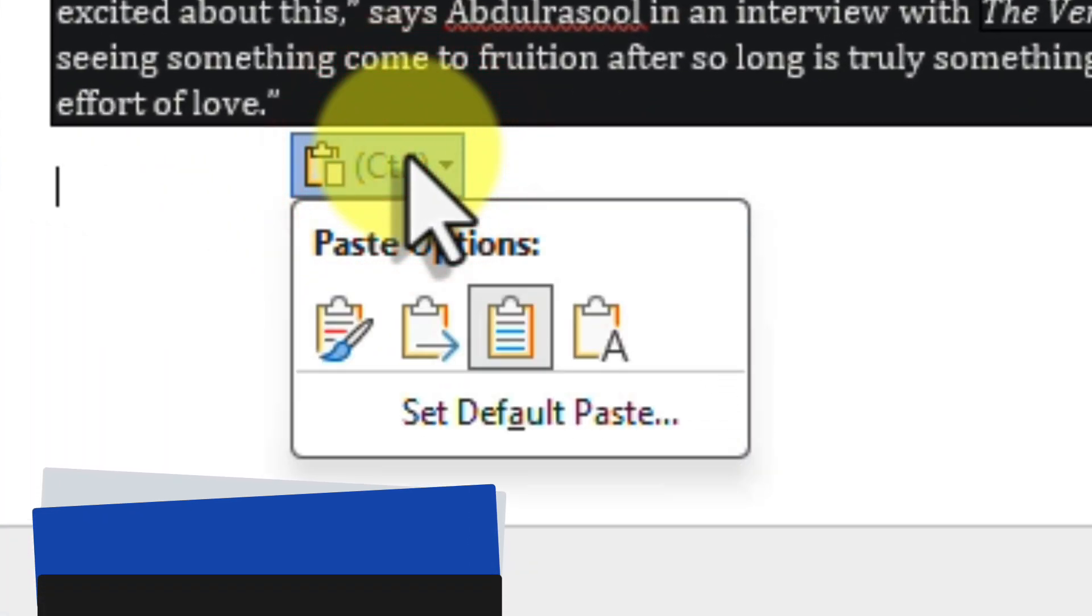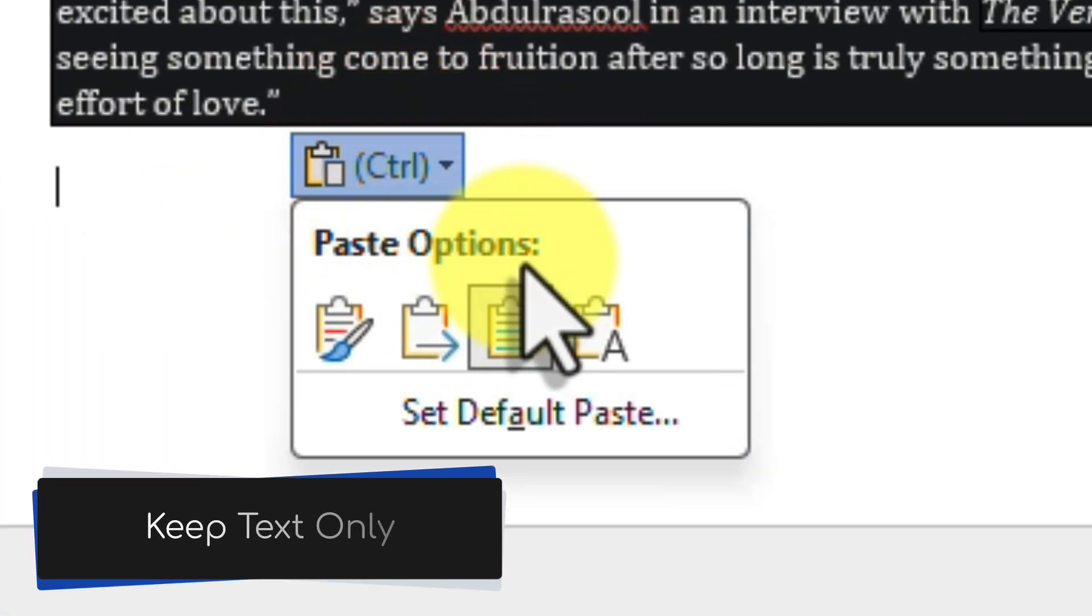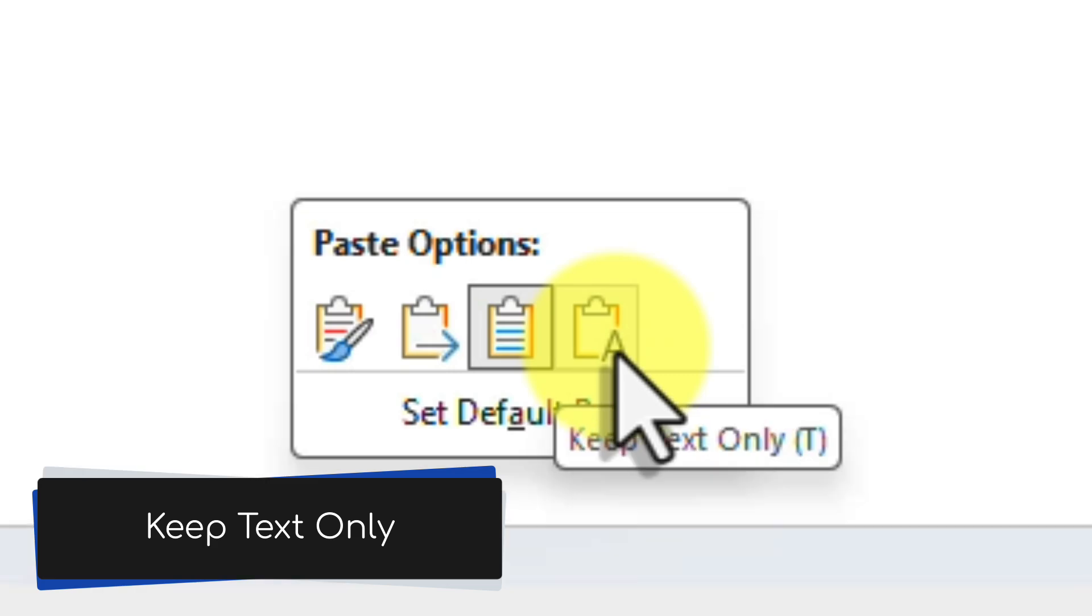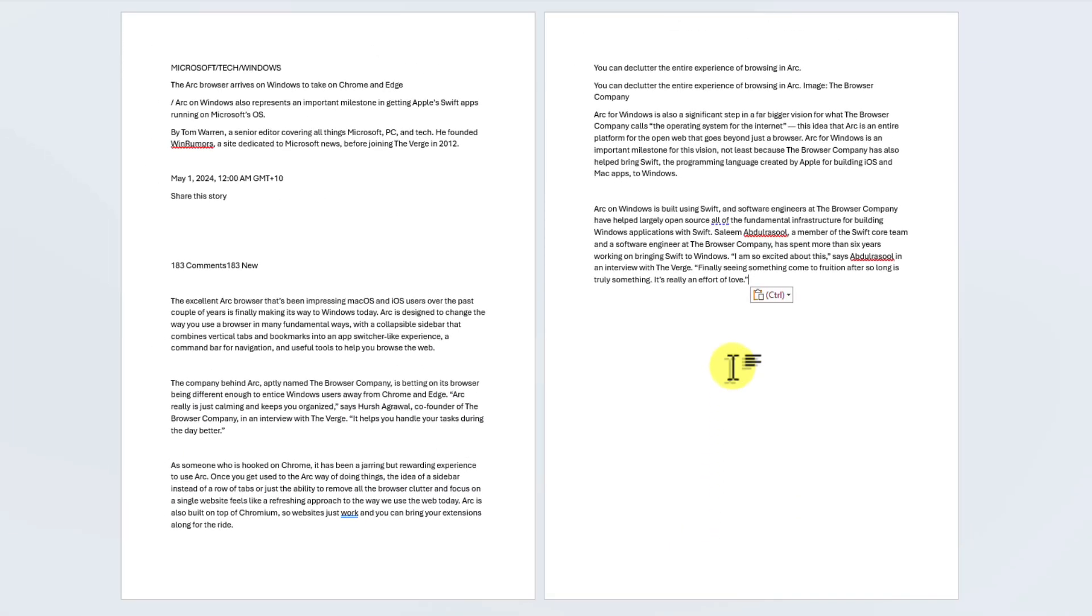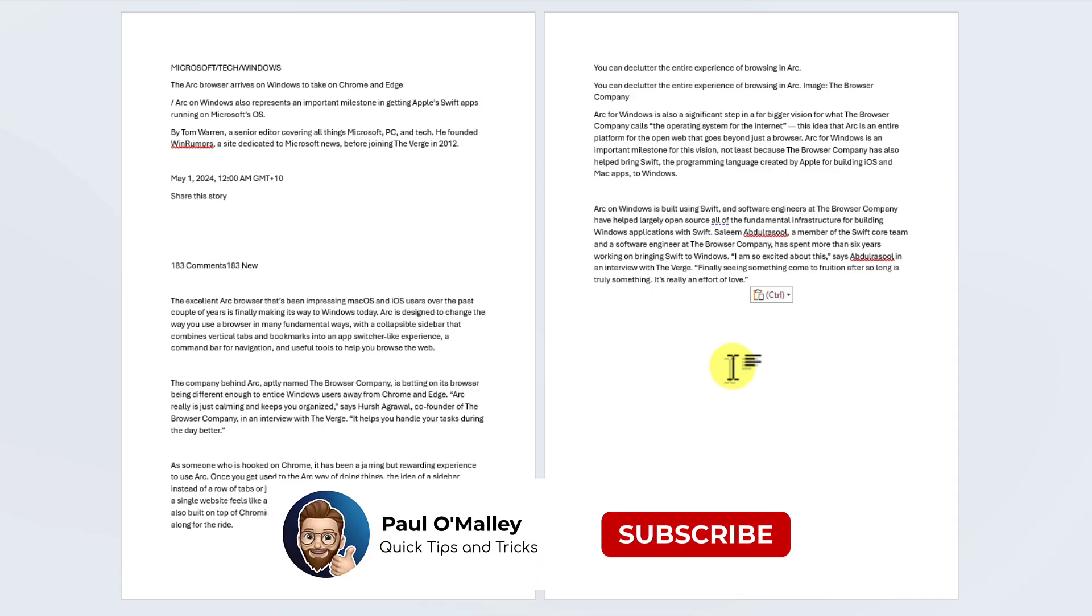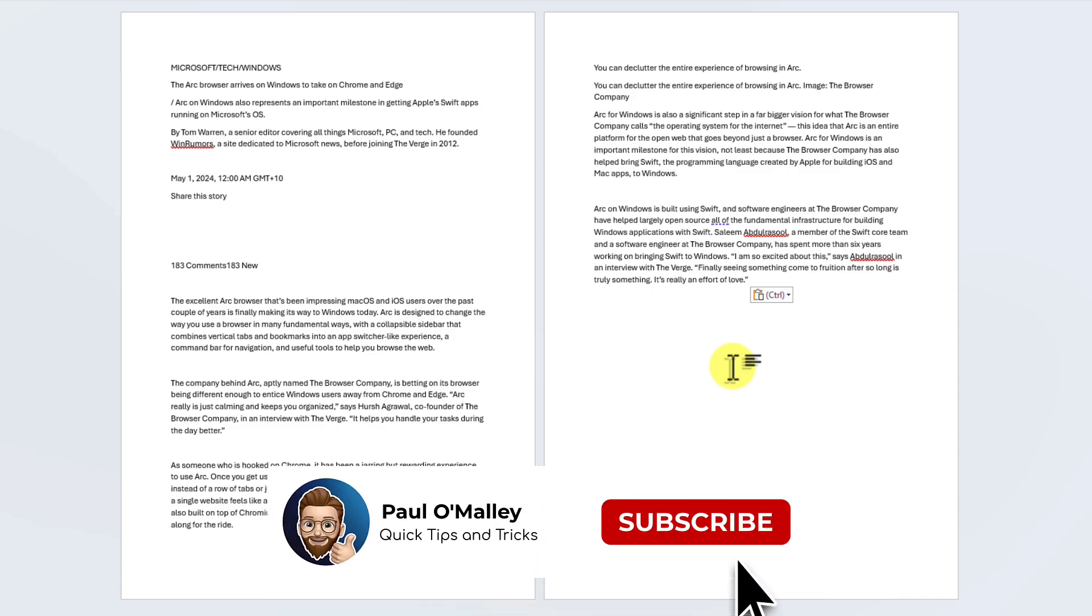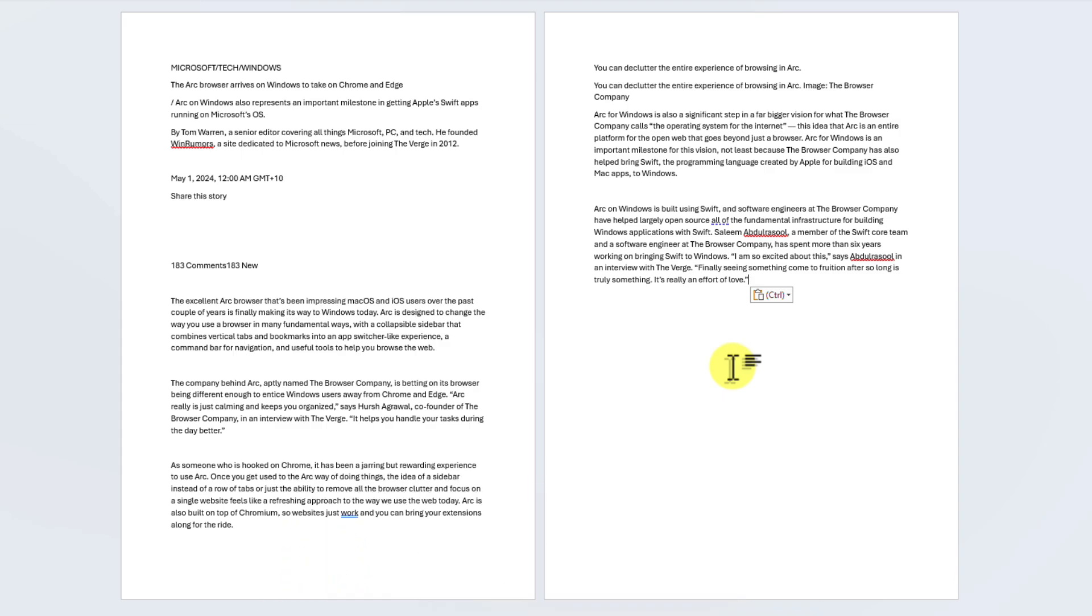The fourth option, Keep Text Only, is represented by a simple clipboard with the letter A. This option removes all formatting, leaving only plain text that matches your document's style. It's perfect for extracting information without any unwanted styling or when you want to completely reformat the text yourself.